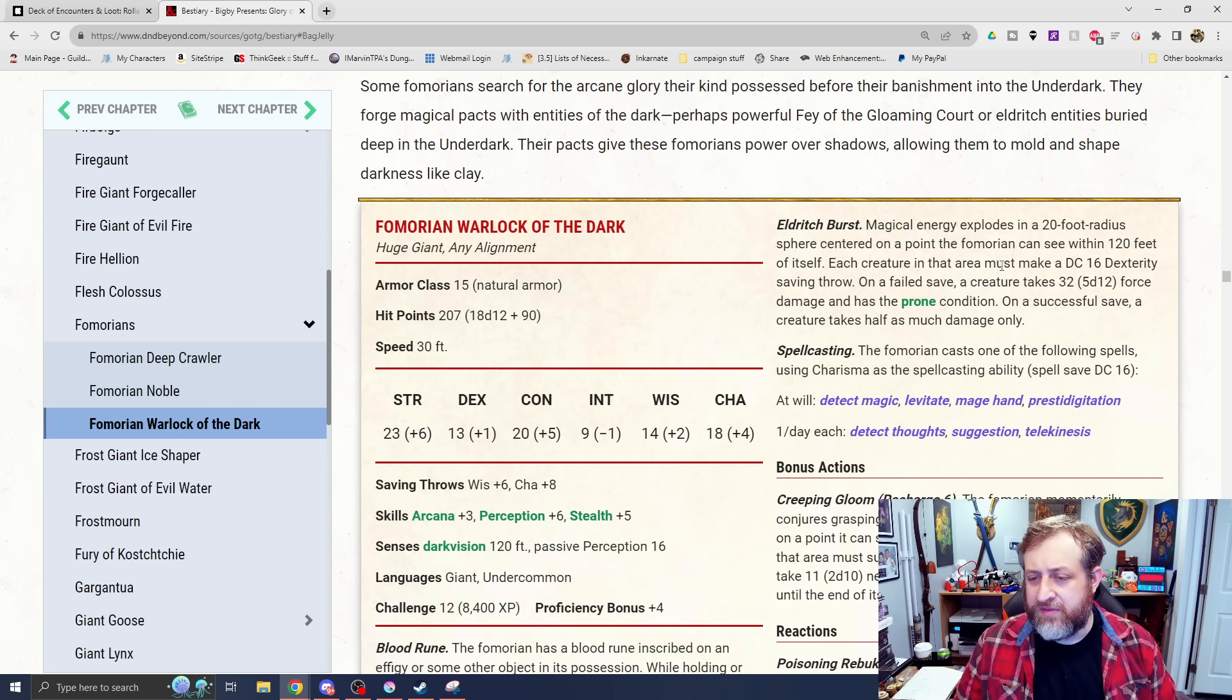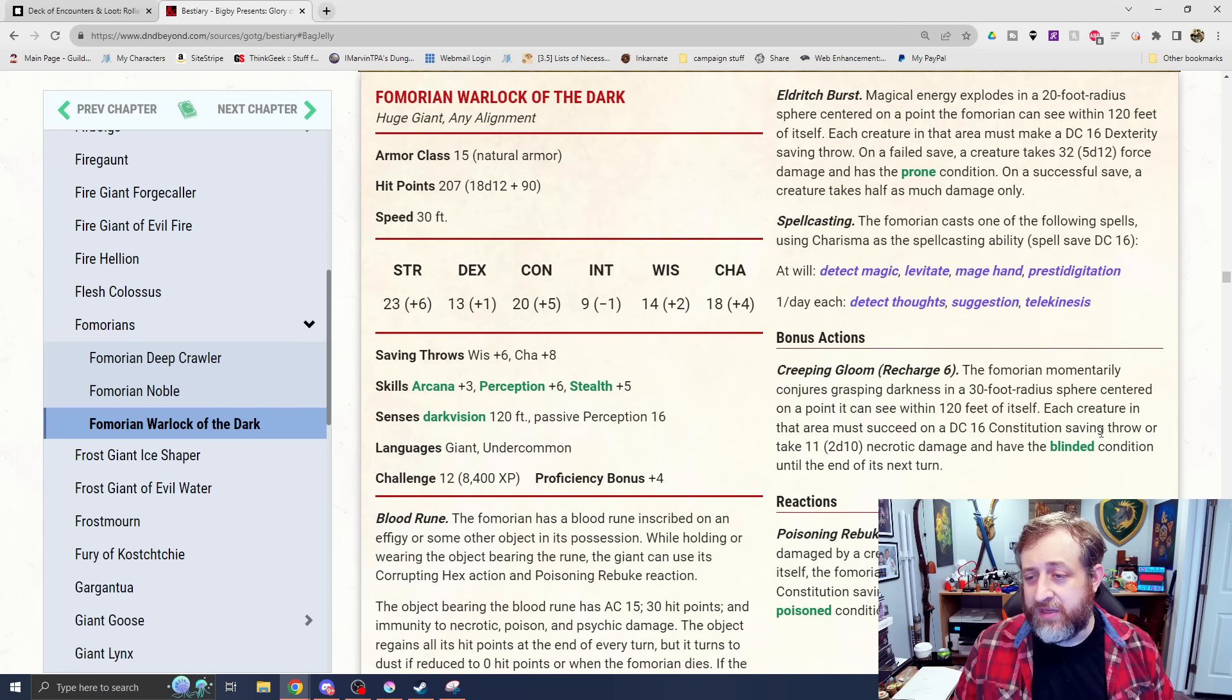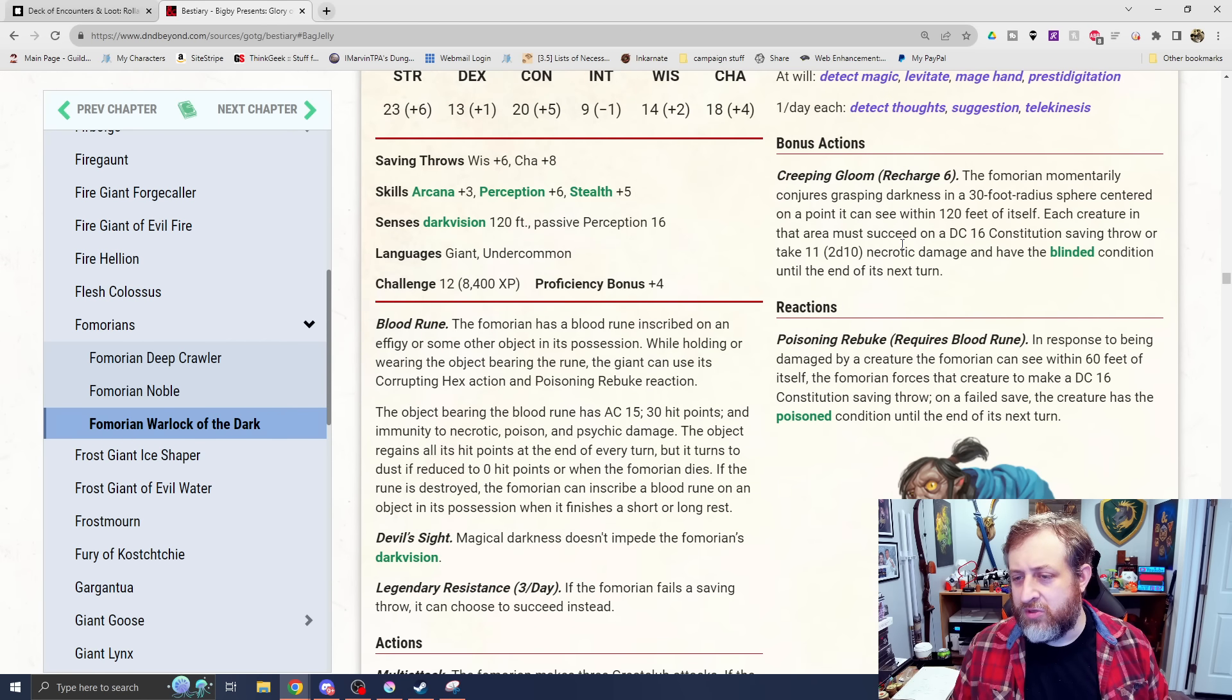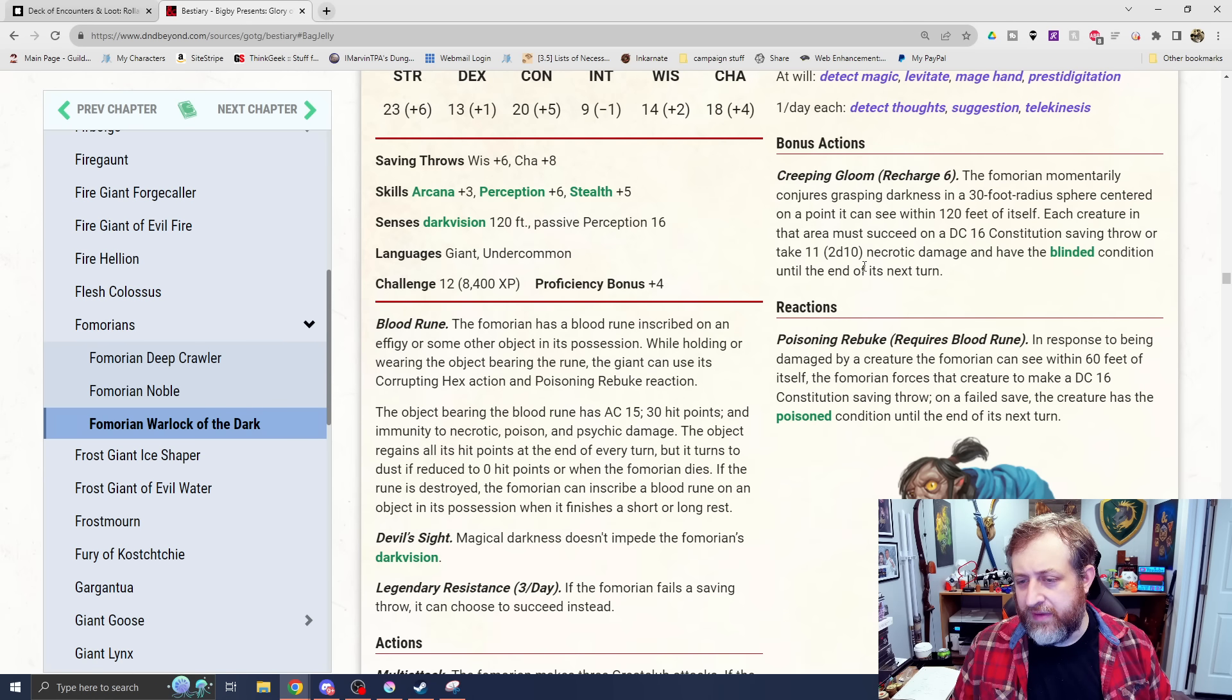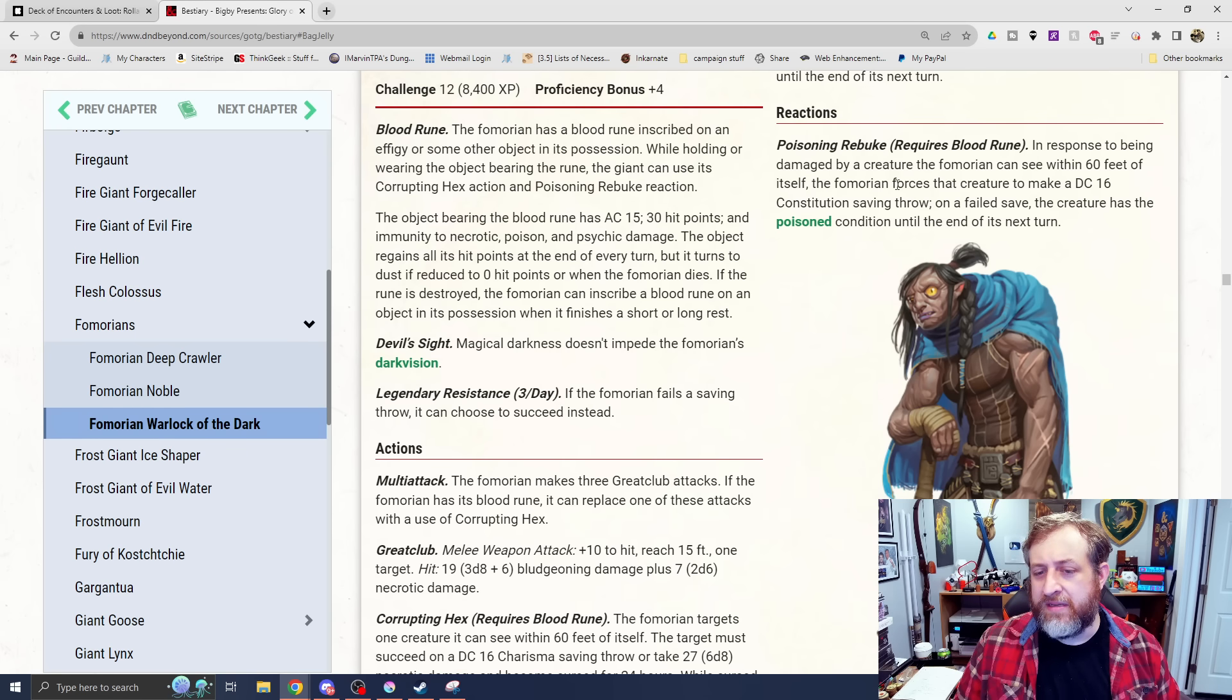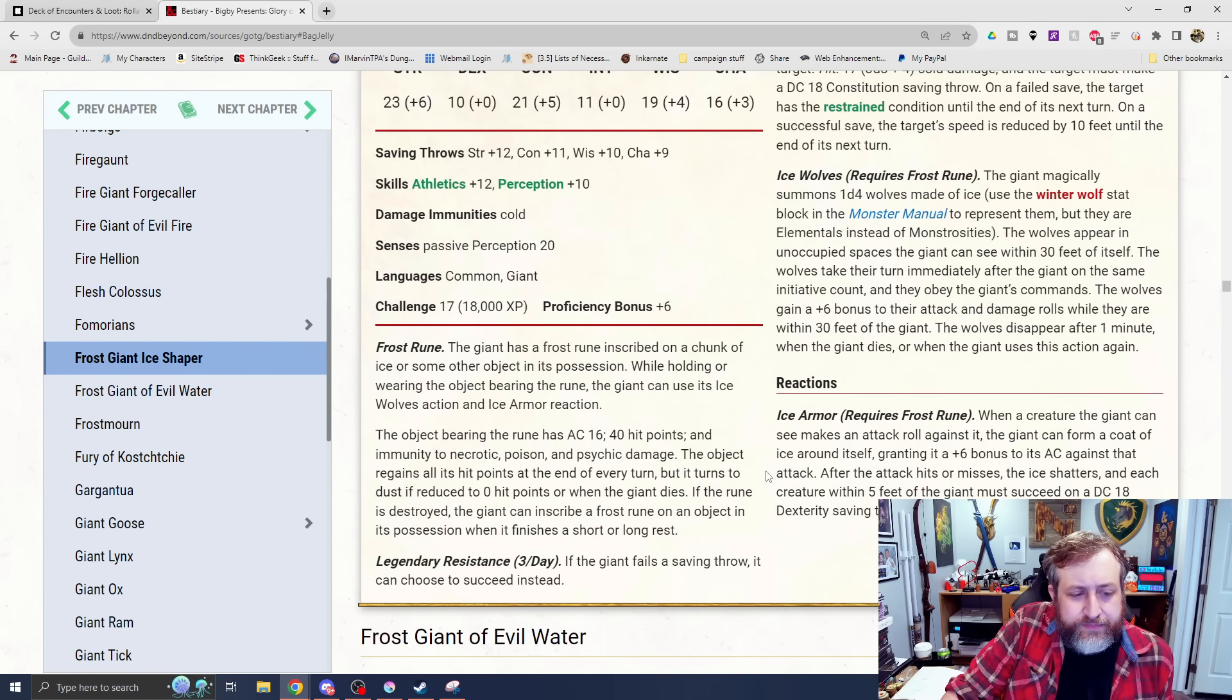While cursed, its speed is reduced by half. If it tries to cast a spell, it must make a DC16 intelligence check or the spell is wasted. Eldritch Burst also is a magical energy. Explodes in a 20-foot radius sphere centered on a point of its choice within 120 feet. Each creature in that area must make a dexterity saving throw or take 5d12 force damage and be knocked prone. Kind of almost like a force-based fireball, but with a prone condition activation. Then we have some spell casting here. Spells of note would probably be suggestion and telekinesis. Creeping Gloom recharges on a 6. It momentarily conjures grasping darkness in a 30-foot radius sphere within a point of 120 feet from itself. Each creature in that area must make a constitution saving throw or take 2d10 necrotic damage and have the blinded condition until the end of its next turn. And then lastly, with the Rune here, Poisoning Rebuke. In response to being damaged by a creature, the Fomorian can see within 60 feet. It forces that creature to make a DC16 con save. On a failed save, the creature has the Poison condition until the end of its next turn.